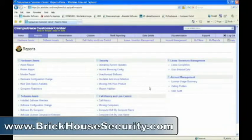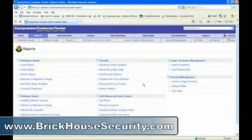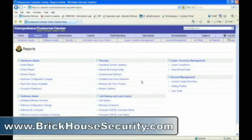Each time one of your assets calls into our monitoring center, a record is created in our database. You can view these records by looking at the call history report.